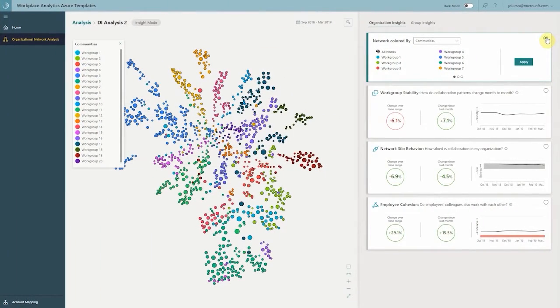Now that we've seen how COVID has affected these network analytics and measures of organizational health, let's put it into practice and show how we've actually deployed these capabilities into products. In this next demonstration, I'm going to show you Viva Insights — the Azure Templates Organizational Network Analytics feature. In this tool, we've loaded up a fake company where all the nodes are completely fake and there's no personal information.